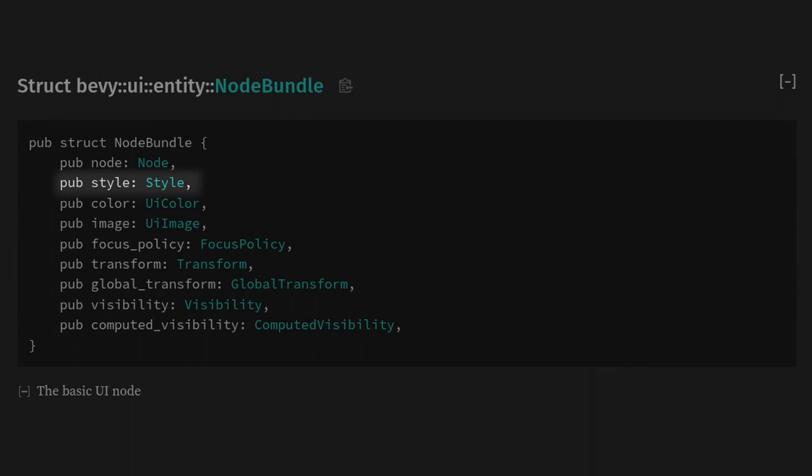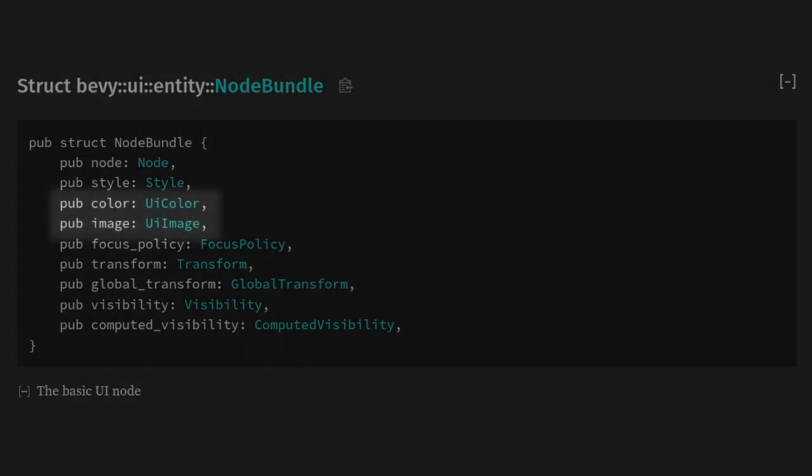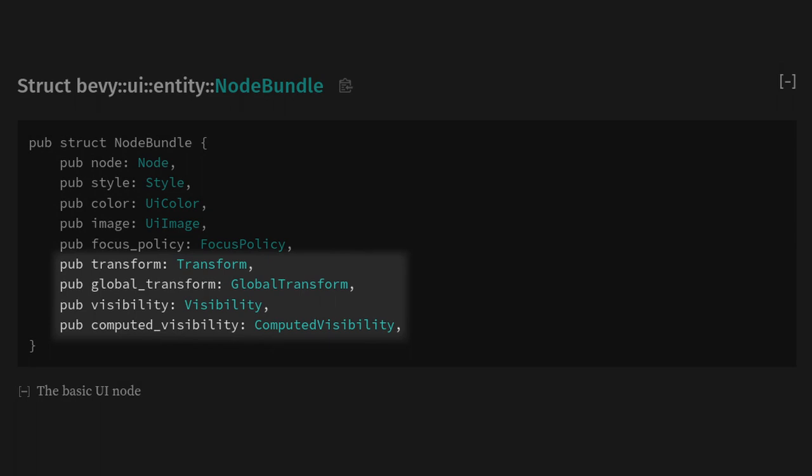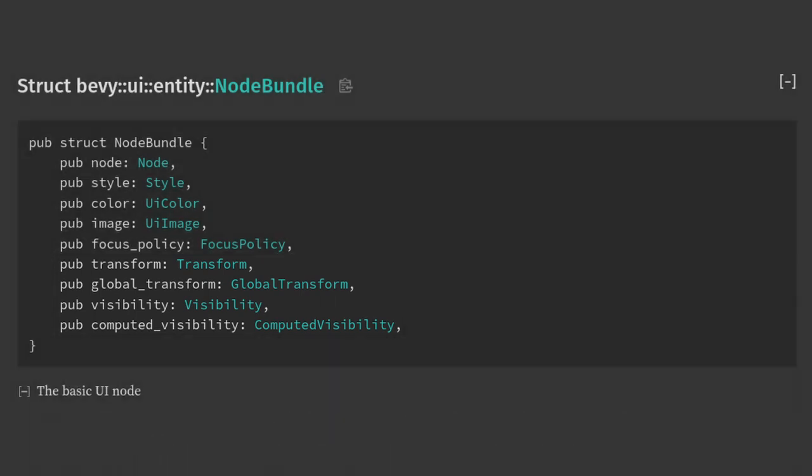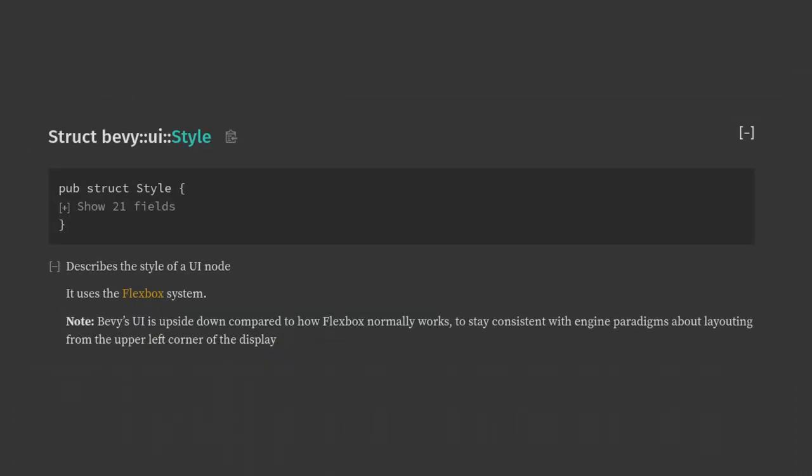Style, which is a big one that we'll have to come back to, a color, an image, a focus policy that decides if the node will let things like mouse clicks pass through to the elements behind this one, and finally the transforms and visibilities. So most of these are pretty simple and Bevy will handle them, but the big one for us is the style.